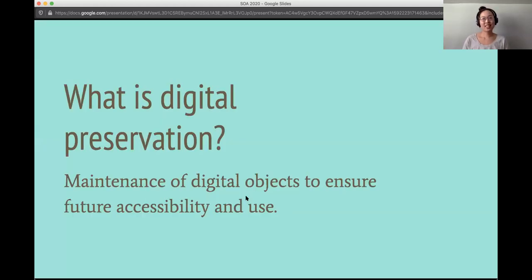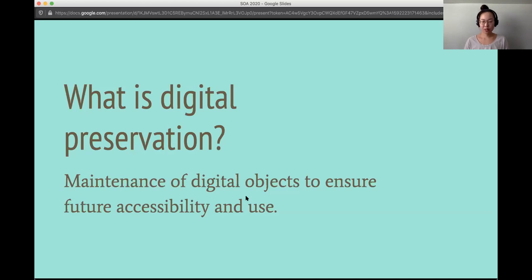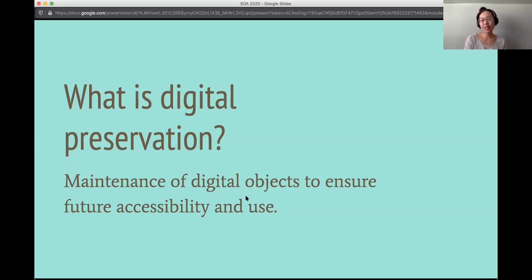One of the first things we'd want to discuss is: what is digital preservation? Digital preservation is the maintenance of digital objects to ensure future accessibility and use, and we want to make the distinction that digital preservation is not digitization and it's not digitization for preservation. An analogy I like to use is that we have preservation for books in our libraries where conservators will fix split spines and tears on pages — digital preservation is the digital version of that, where instead of fixing a tear, we check for bit rot and make sure our files are accessible for people 10 years into the future.